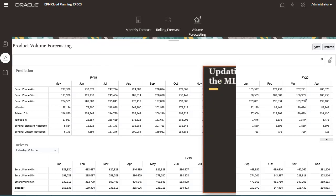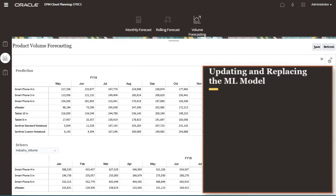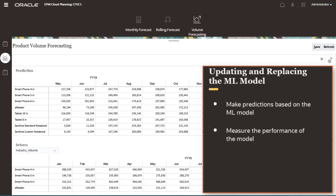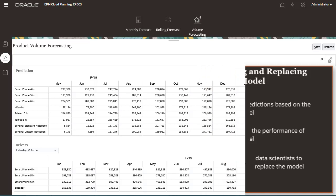As planners make predictions based on the ML model, administrators can measure the performance of the model and can work with data scientists to update or replace the ML model when needed.